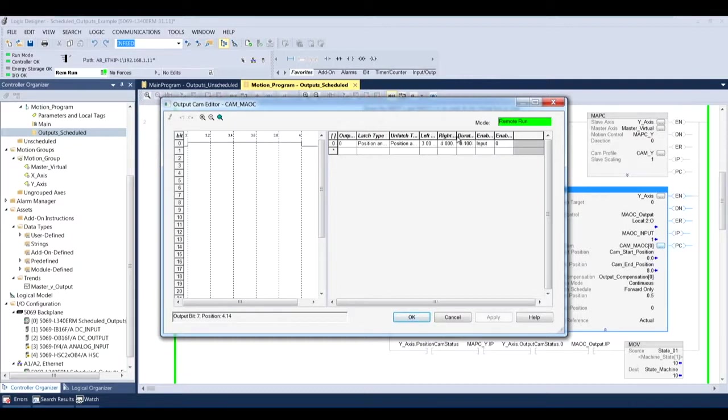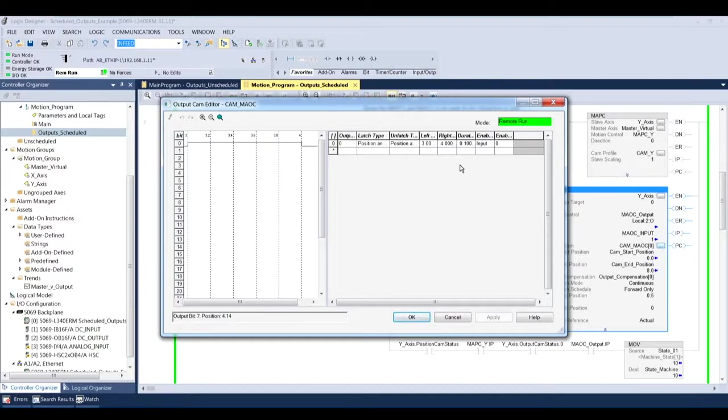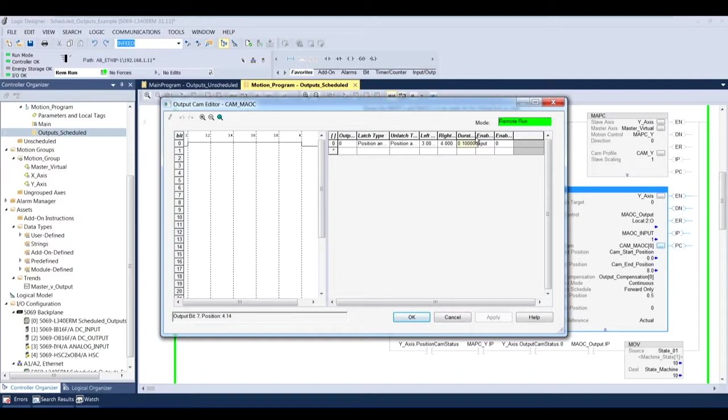Now that's incremental relative to the position of the y-axis, meaning that when I execute this MAOC instruction, I'm going to incrementally look for accumulation on the y-axis to turn this digital output on or off. It's not absolute to the y-axis, it's incremental. My duration for this particular mode, since I've chosen the left position or right position and latch and unlatch types, my duration is irrelevant because it's actually going to stay on for this entire time. But you got to put a value in there.